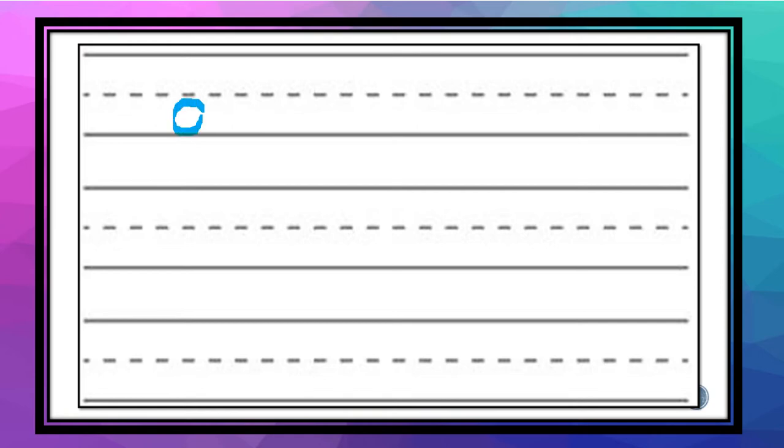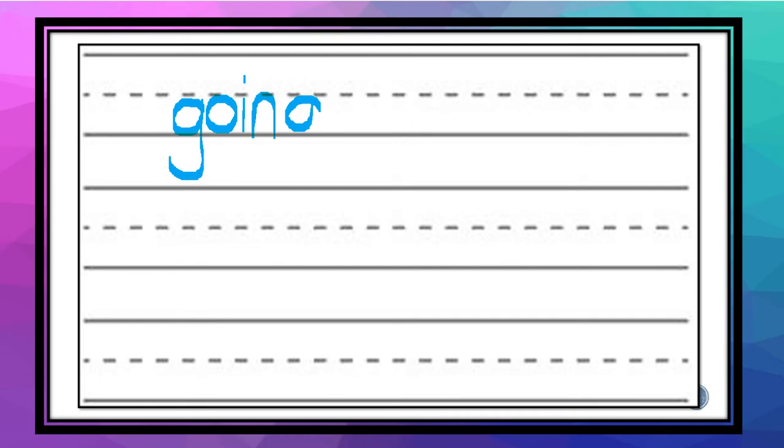Okay, so the first word that I'm going to practice is going to be the word going. G, G, G, G, G, O, I, N, G, going. So I would like you to do that three times. You can pause the video and practice that three times.